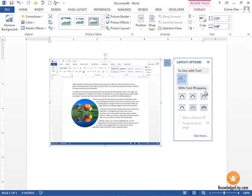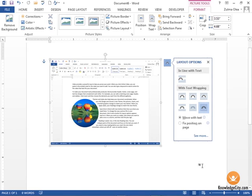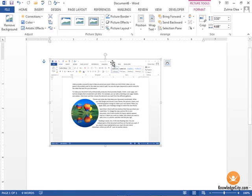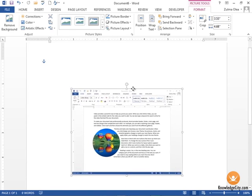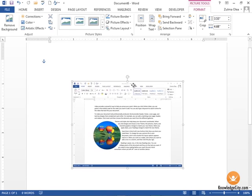I would like the layout to be in front of text because I don't have any text on my document, but I would like to be able to move this. So let's say I want to move it to right about there.